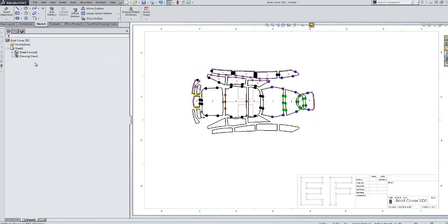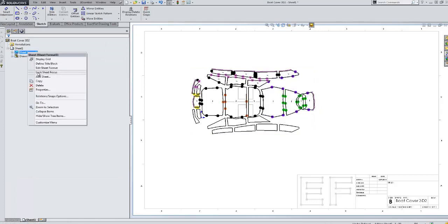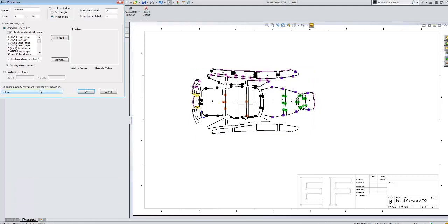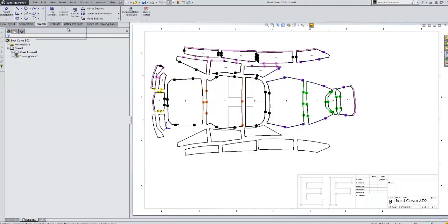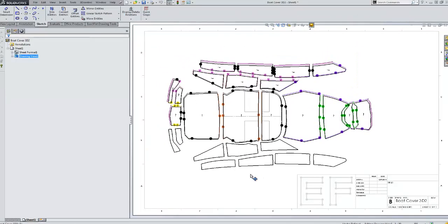And what we'll do is we'll go into the properties here and set the sheet scale to 1 to 30. And this should be good.